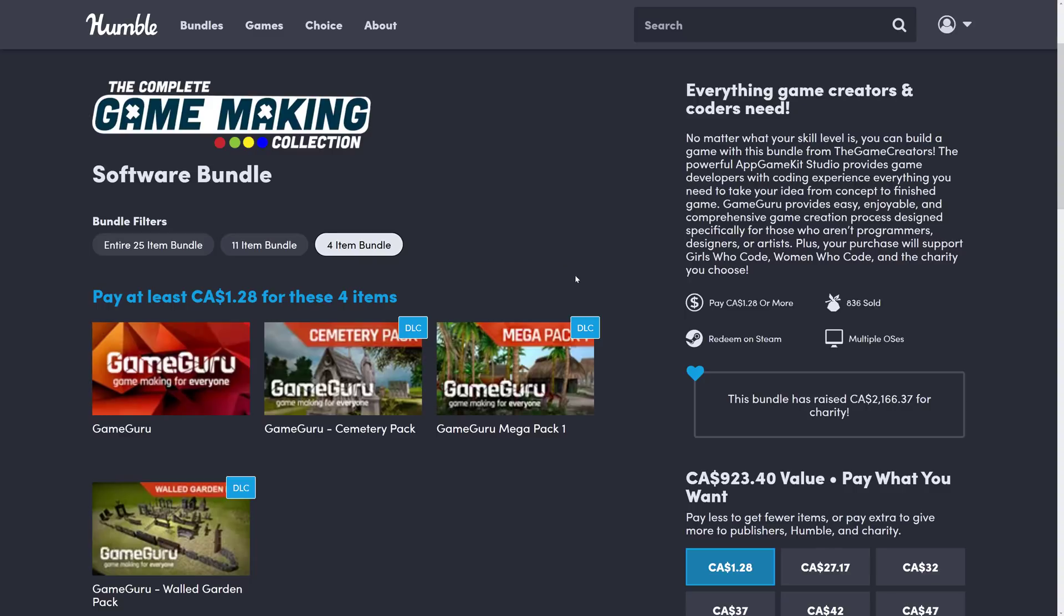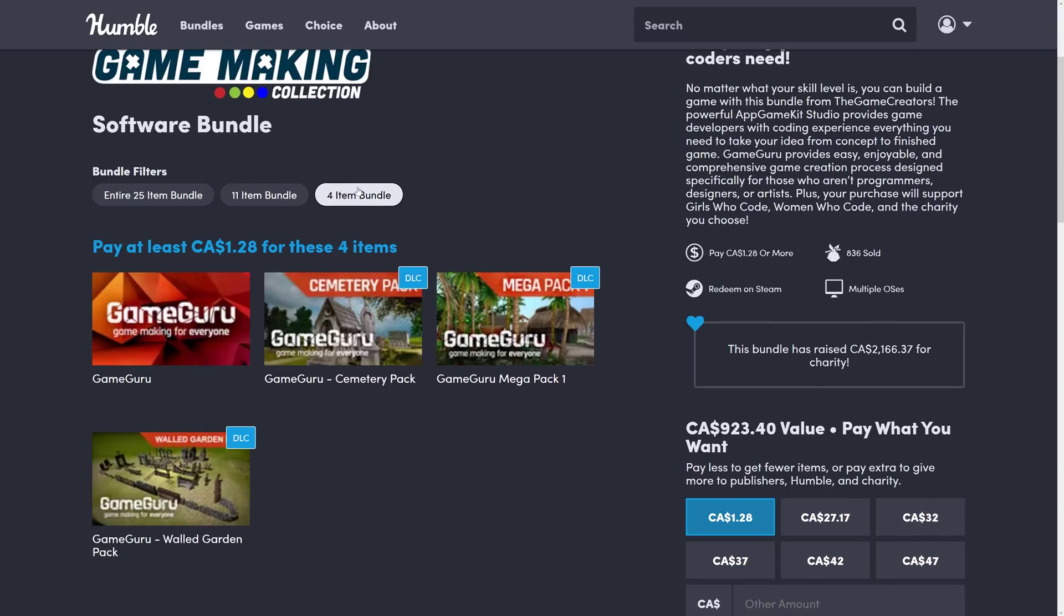So let's head on back over to the bundle and see what you're getting. As always, the bundles on Humble are organized into tiers. You buy a higher dollar value tier, you get the stuff below it. You decide how your money is allocated between Humble, Charity, the publisher, and if you so choose, and thank you so much if you do, to support Game From Scratch.